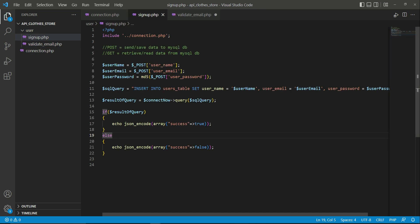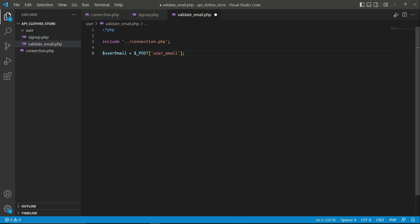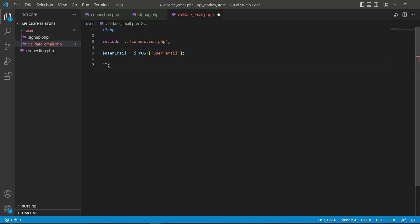Let's quickly implement the backend for checking in the MySQL database whether this email exists or not. We will include connection.php first of all. Then we get the email from our Flutter application — whatever the user typed, like john@gmail.com — and assign it to the user email variable. Then we write a query: SELECT all (star represents all) in the SQL query.